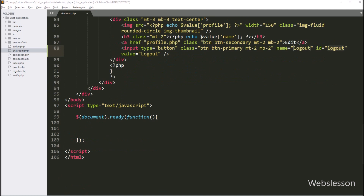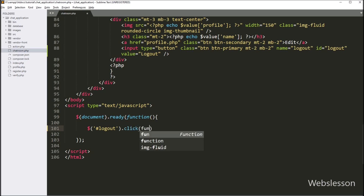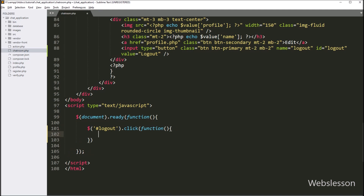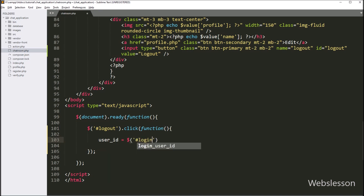Now we go to the jQuery code part, and here we write dollar with button id logout with a click event, so when the user clicks on the logout button, this block of code will execute. Under this function, we write user_id variable equal to dollar with hidden field id login_user_id with the value method, so here we store the hidden field value under this user_id variable.